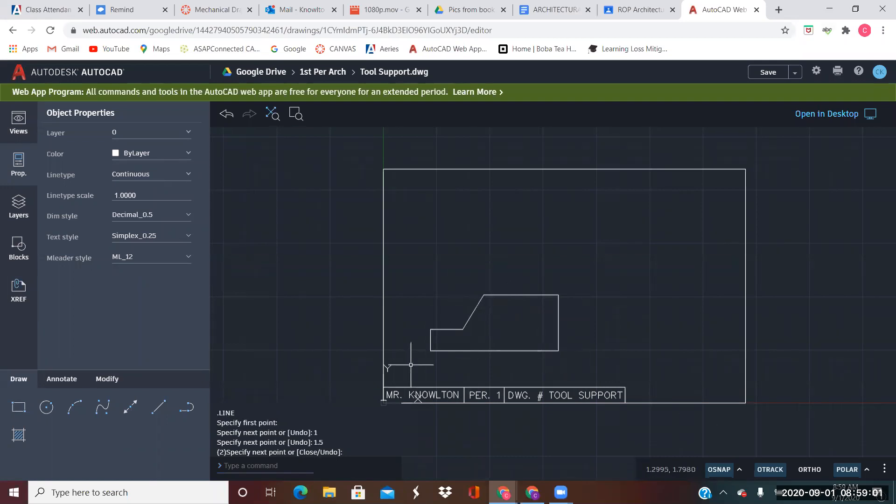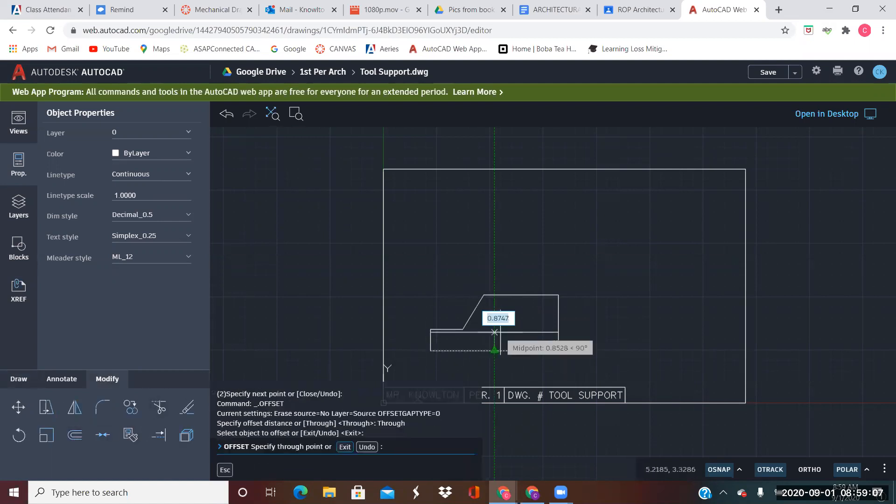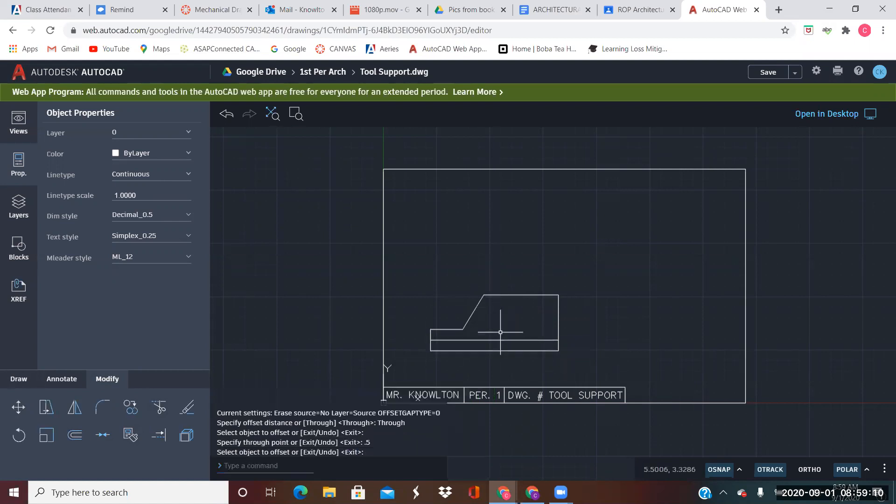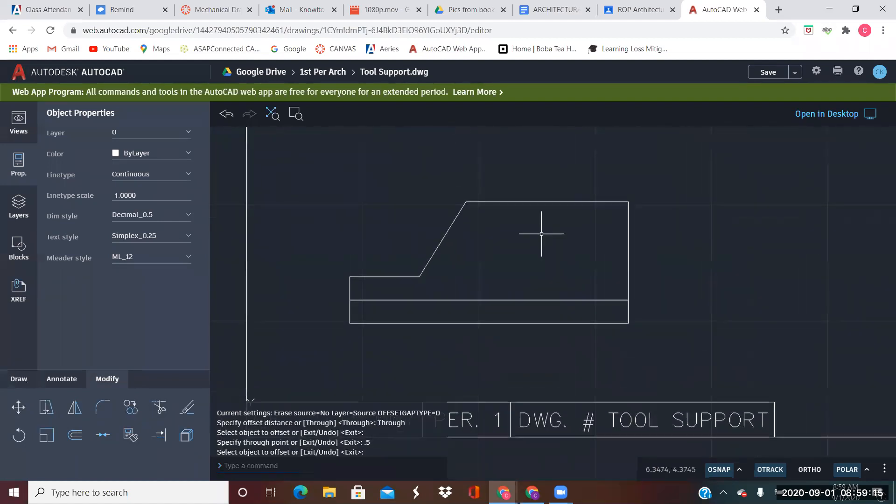It says that this bottom piece is a half an inch tall, so we're going to offset this up 0.5, and there's a notch up here at the top. Let's zoom in a little bit.